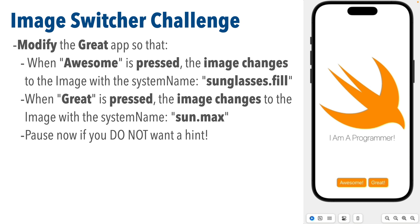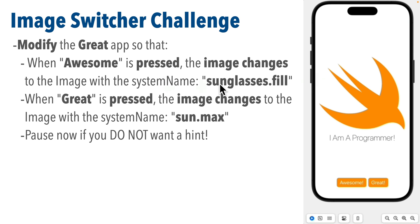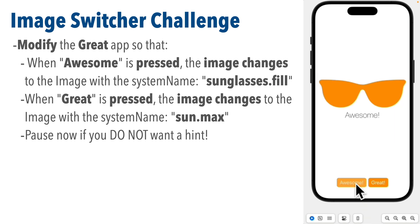Now this challenge is the image switcher challenge and what I'd like you to do is to modify the code for the great app that we completed at the end of our last lesson. Now when the user taps the awesome button not only should the text change to awesome, the image view should also change.